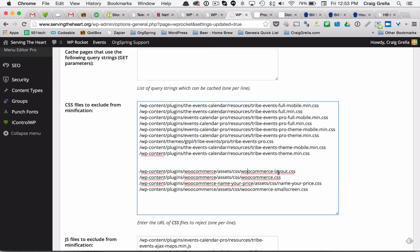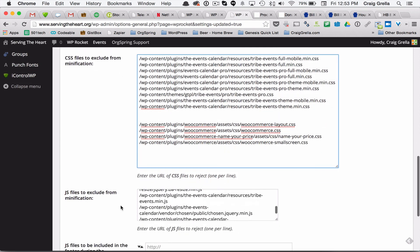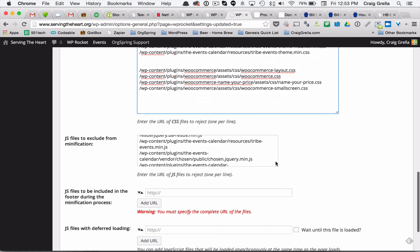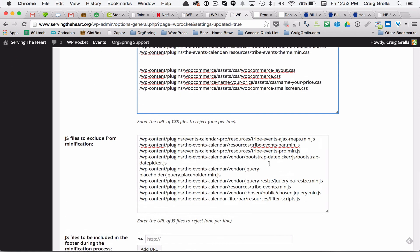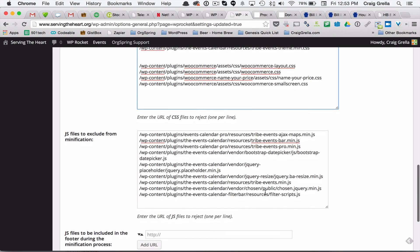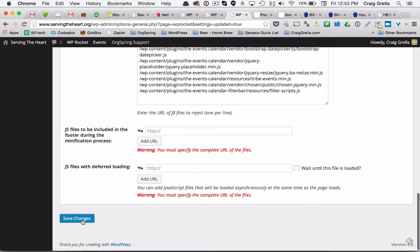But these here are the typical WooCommerce files that you'll want to add to your exclusion list for CSS minification. It's the WooCommerce-layout CSS file, the main WooCommerce CSS file, the WooCommerce small screen CSS file, and then in this case we're using Name Your Price Extension, so you'll want to add that one as well. Once you put those in here and then save the file, you'll notice here we have some JavaScript included as well, none related to WooCommerce, so you don't have to worry about that. But if you are using the Events Calendar, you'll have to put some of those in here. And then you'll just save your changes.